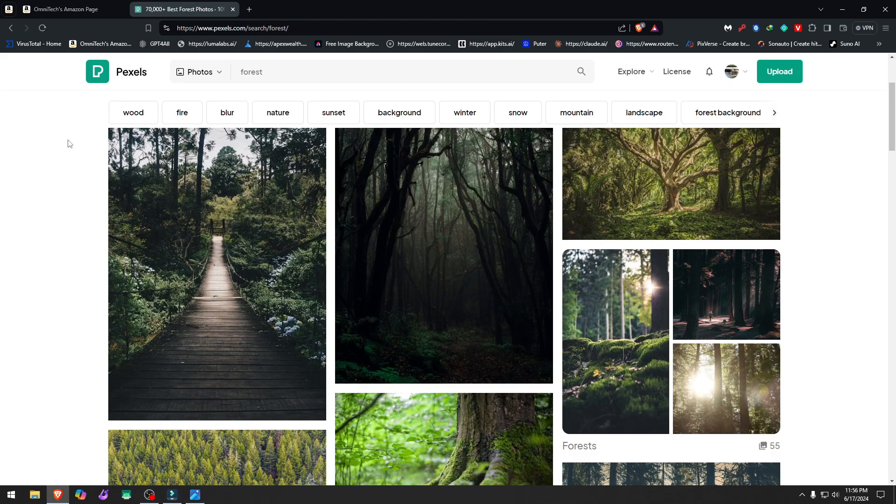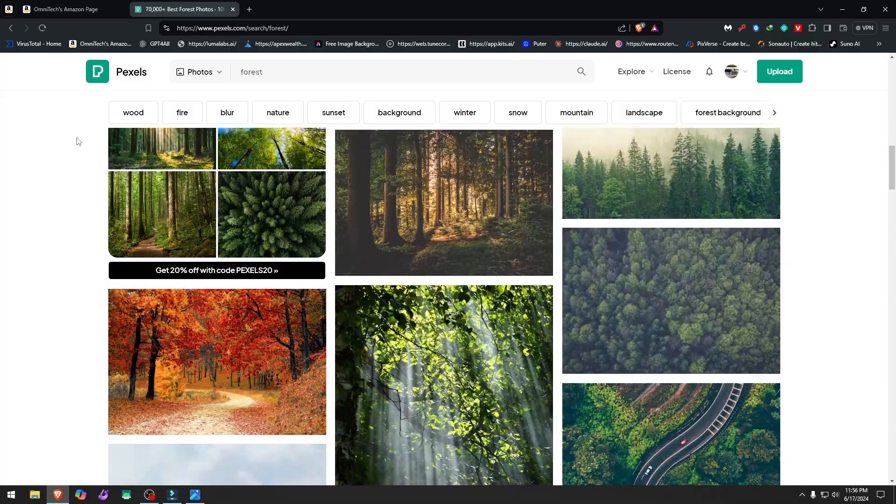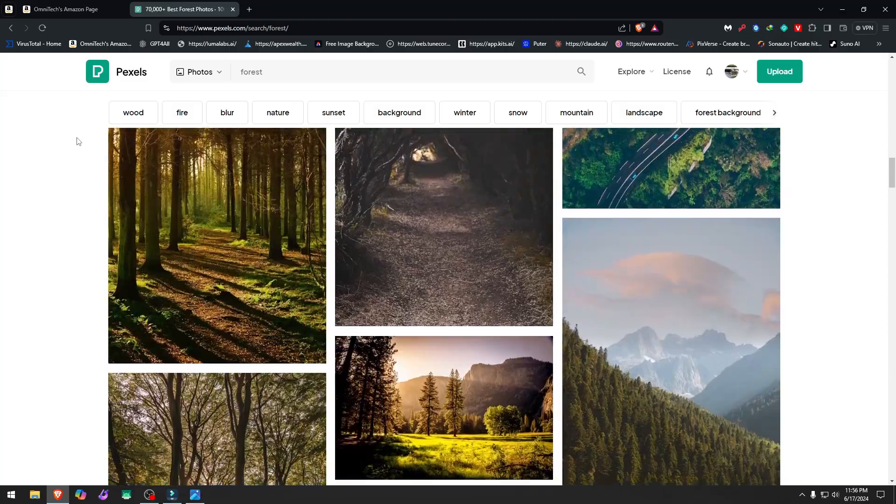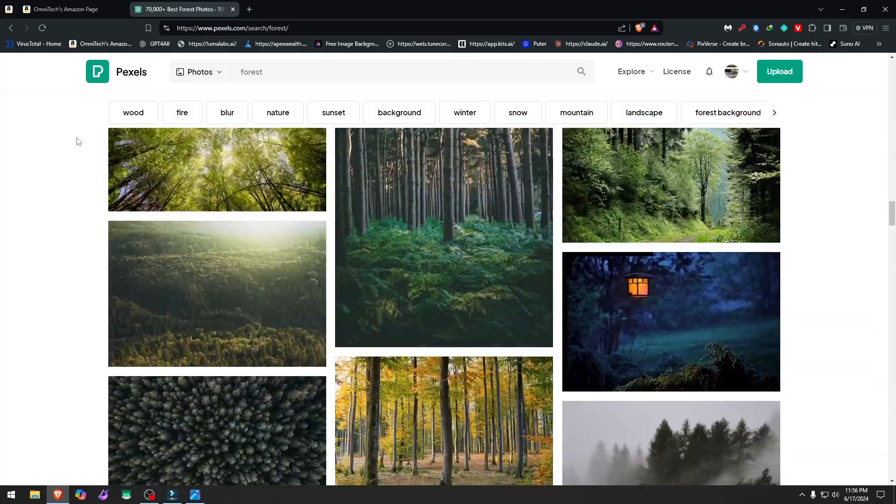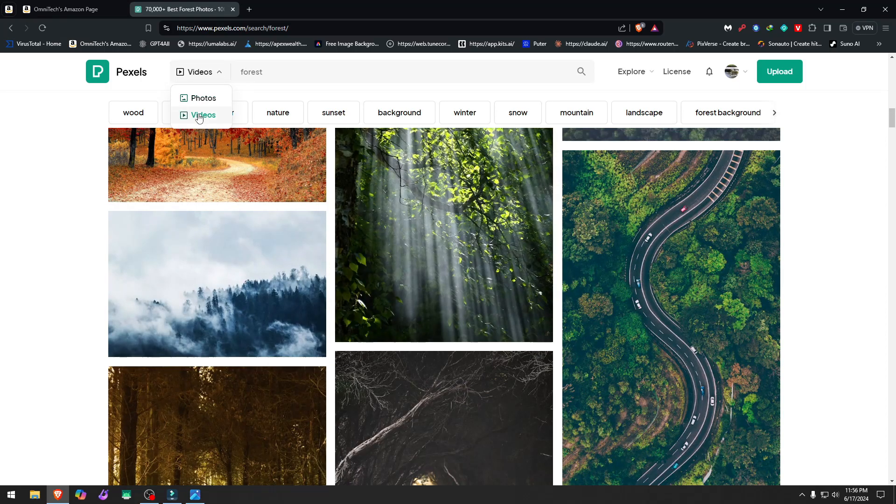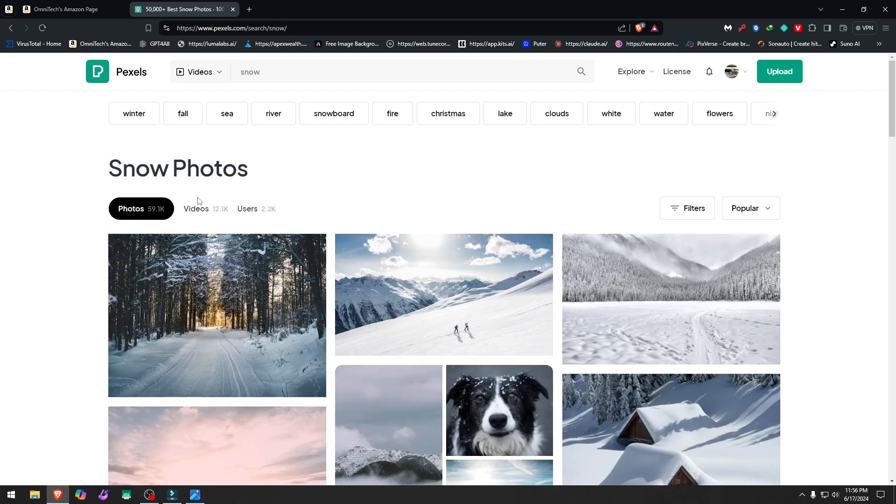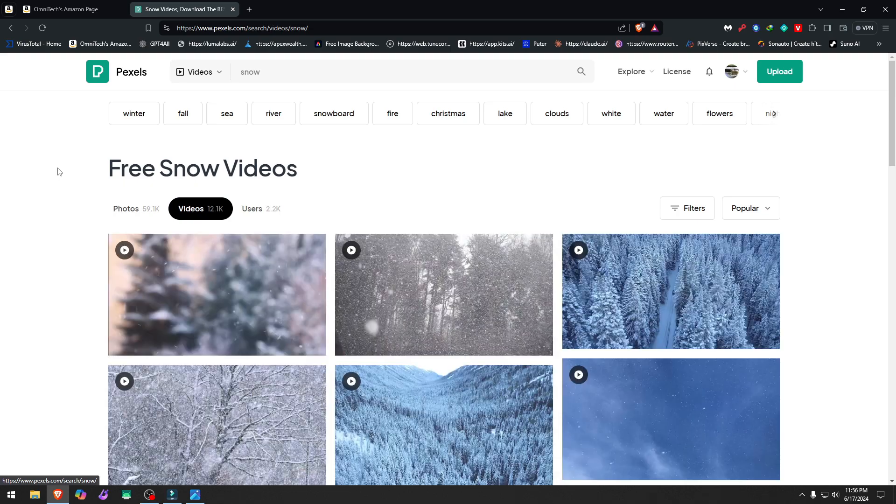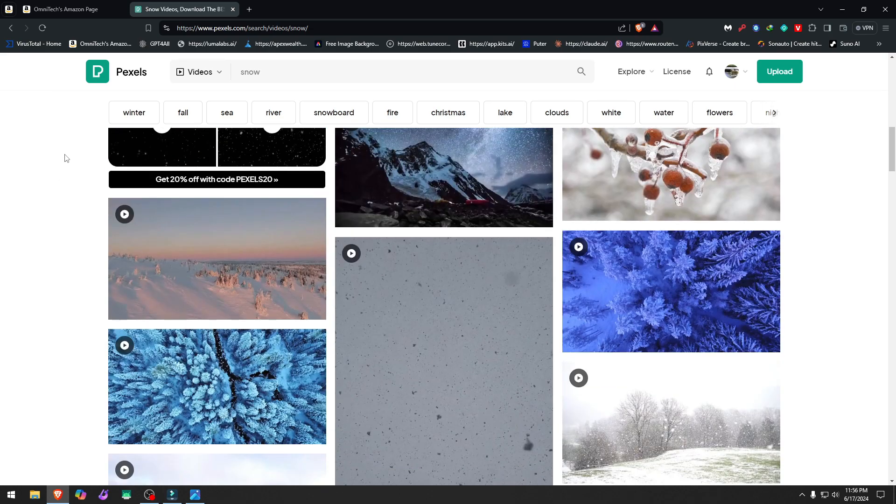Let me go to Forest. Here. This is free footage. I'm a contributor on this site myself. We go to videos and go to snow. Perfect. Click video here. And you have snowy videos.